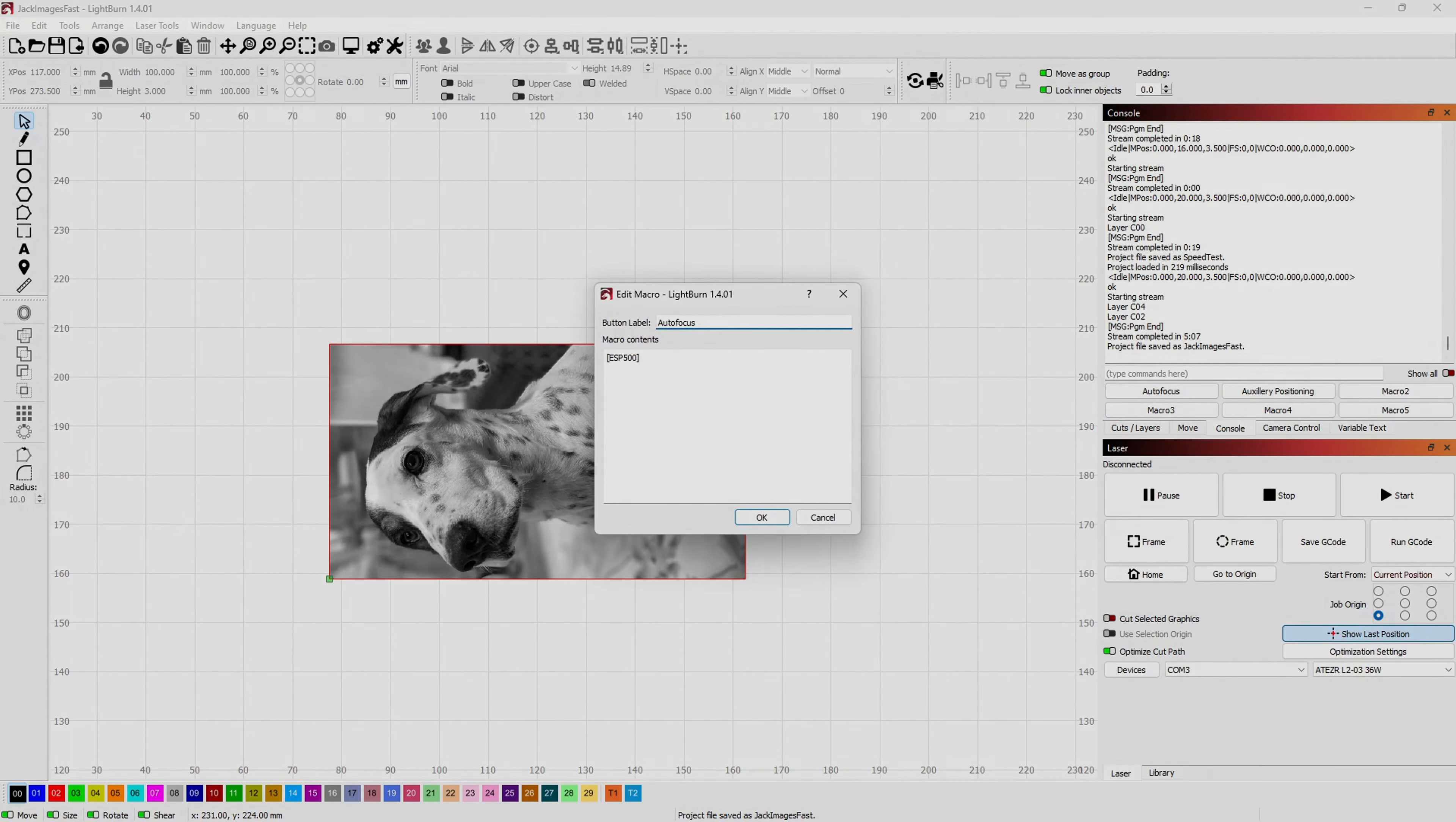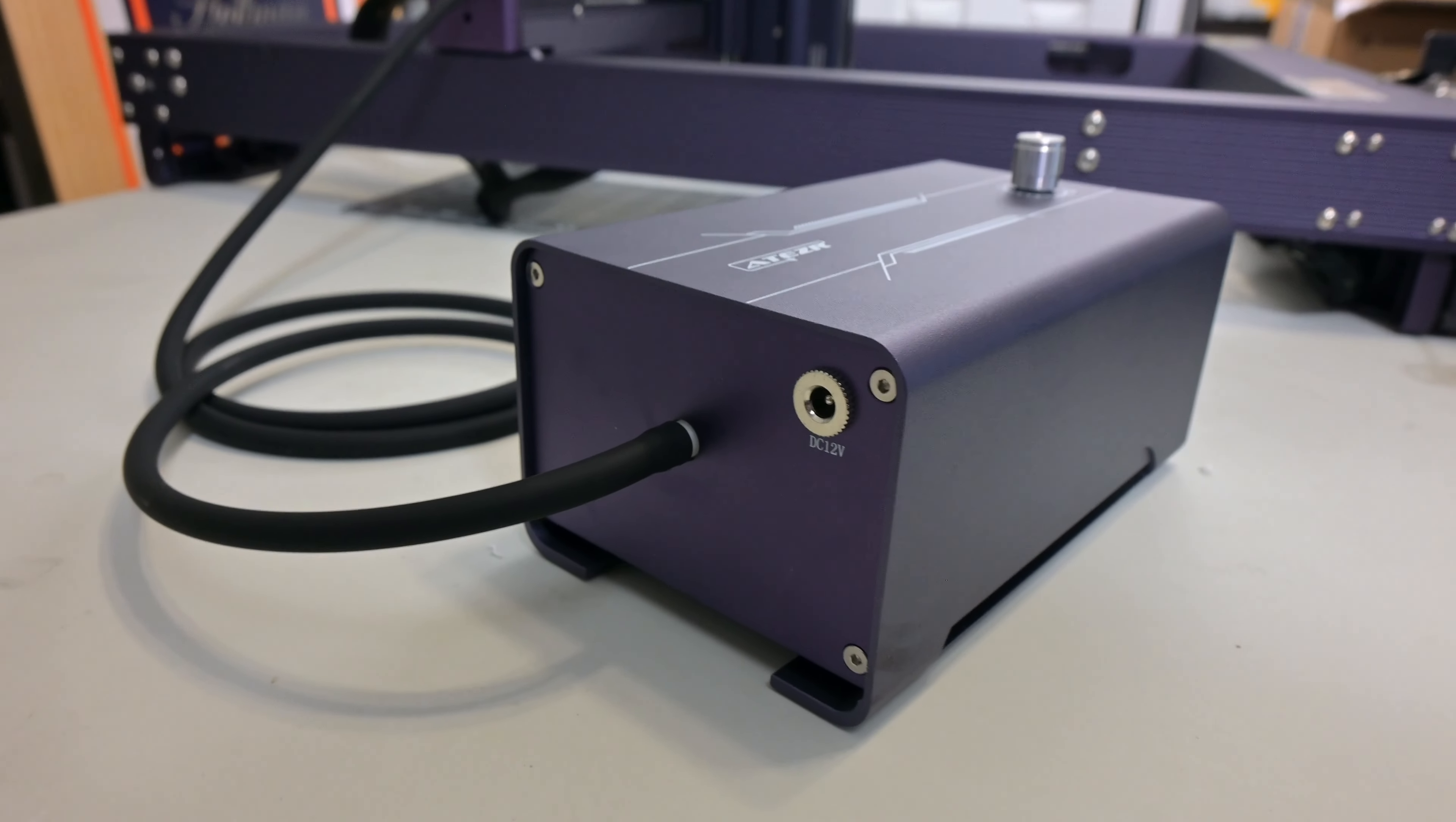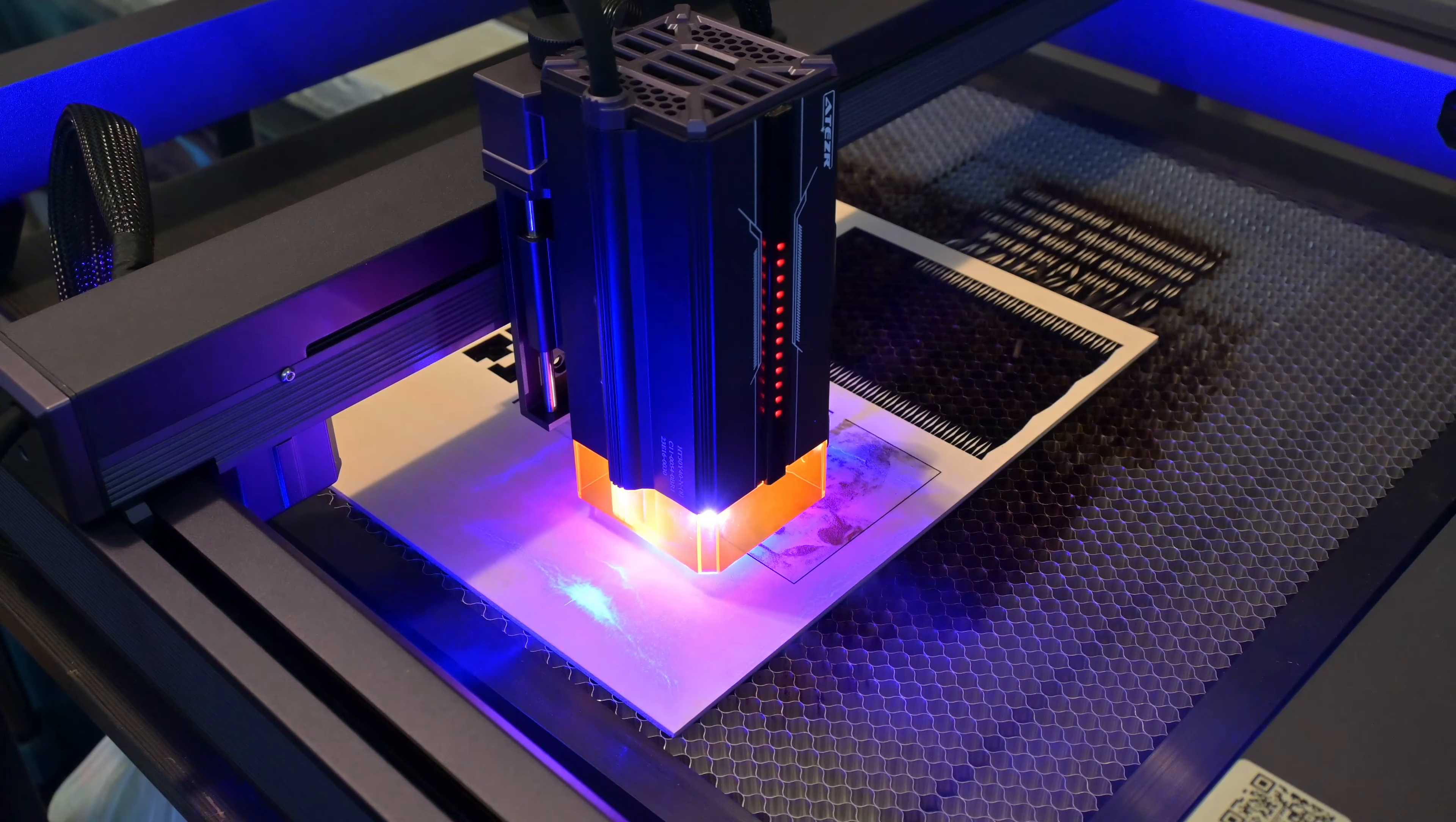The Air Assist compressor is a separate unit with a matching style and purple color. On top is a knob that turns the compressor on and controls the speed. On the back is where the hose to the laser module connects, as well as the power input. By plugging the power into the L2's control box, this allows the laser to turn on and off the Air Assist in the G-code. You cannot programmatically change the airspeed, that can only be adjusted by turning the knob. But you can, for instance, tell Lightburn to use the Air Assist for wood and not for acrylic. The Air Assist itself is very powerful and does an excellent job at clearing away smoke.